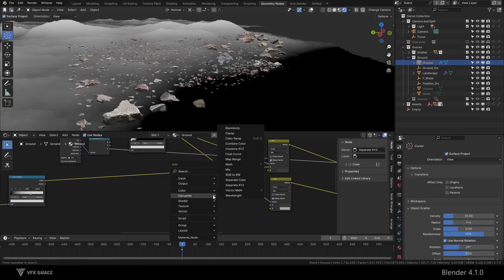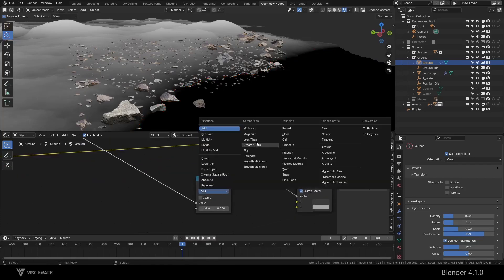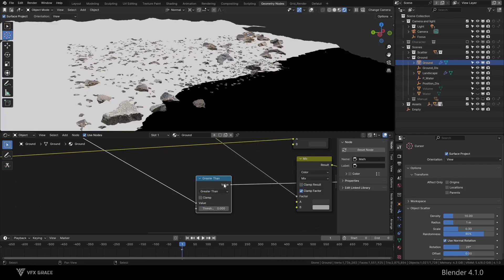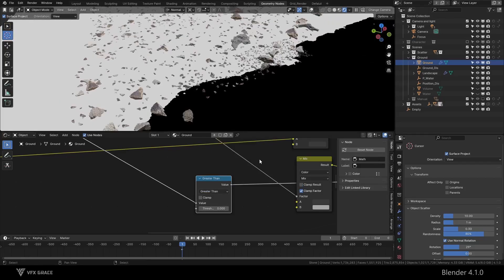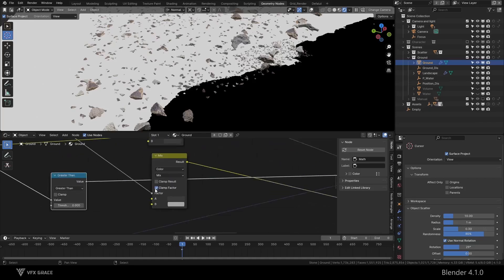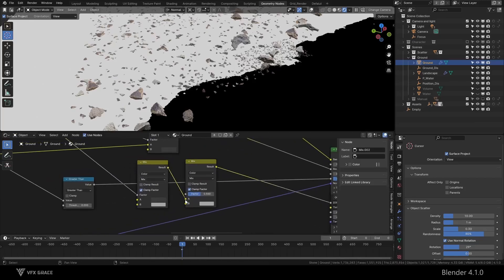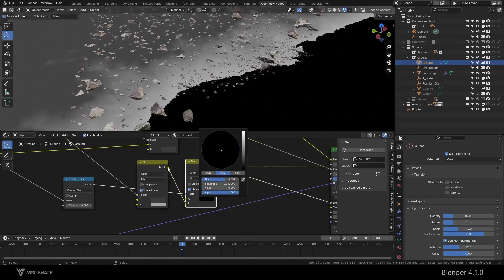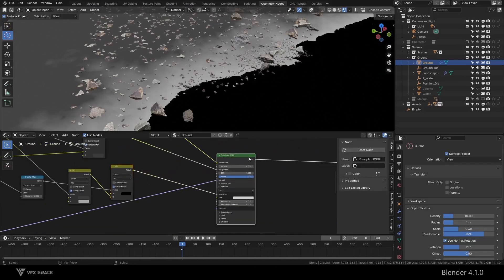We add a math node, change the calculation method to greater than, and set the value to 0. This operation makes values greater than 0 become 1 and values less than 0 become 0. Then we use this mask to set the reflectivity of the positions below the water surface to 0. This way the problem is solved.